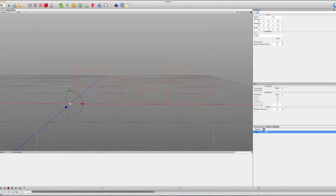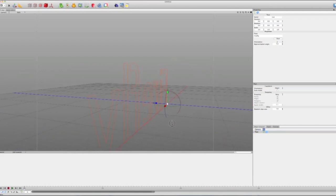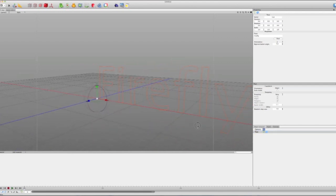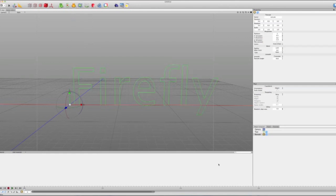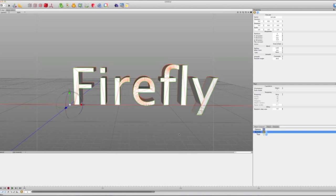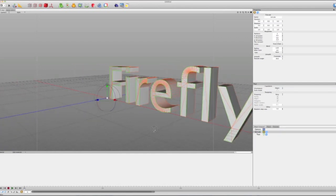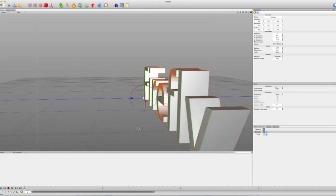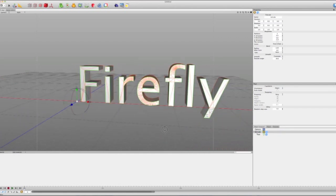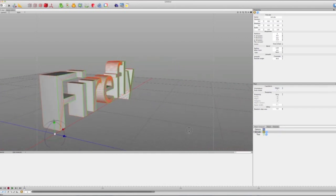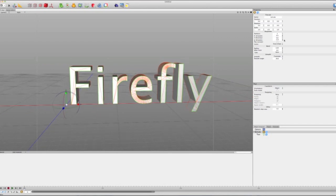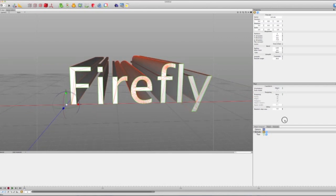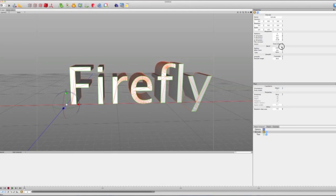And then what we can do, because this is pretty flat and boring, so what we can do is we can go into our Properties and do Extrude. And then if we put the Extrude under Text, wrong way, Text under Extrude, then we've extruded our text. And then we can change the amount it's extruded, and so on and so forth. So yeah, that's pretty basic.